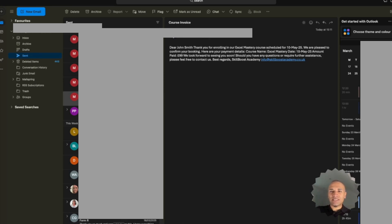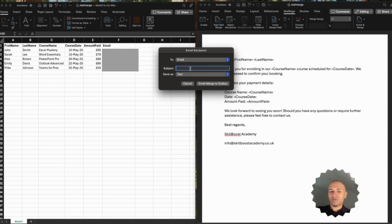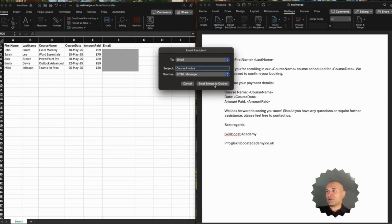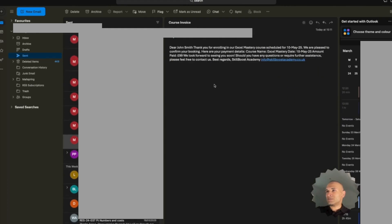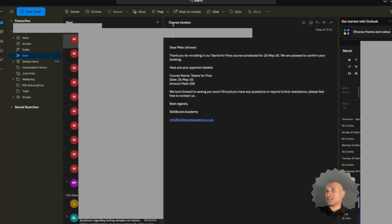You also have options to send it as formatted text rather than just plain text. If we go back to Merge to Email, select the email as the final column, put in Course Invoice again, and instead of choosing plain text I'll choose an HTML message, then click Email Merge to Outbox. You can see it's better formatted, so you can send it in two ways. Clearly the HTML seems to be the better option, and each of these emails is personalized with the message we had set up.